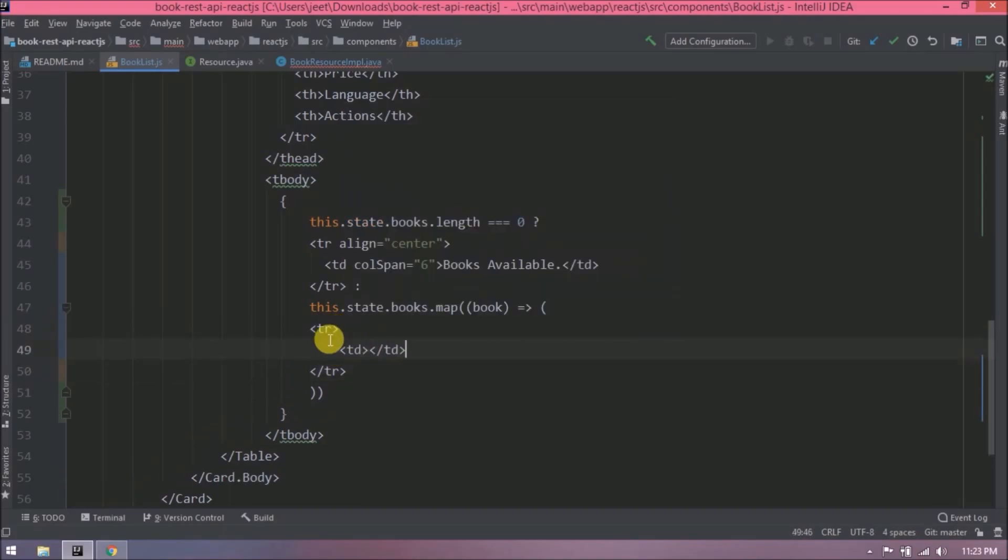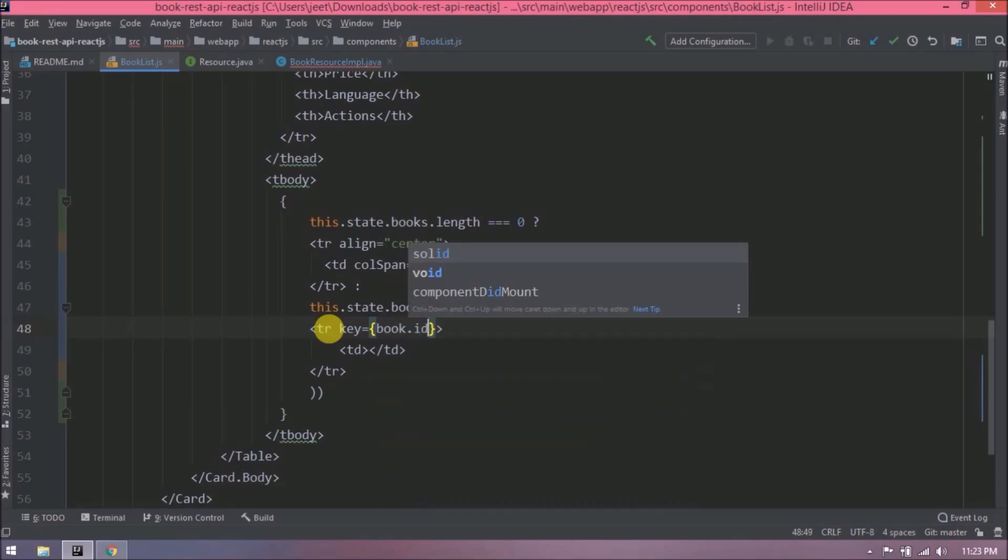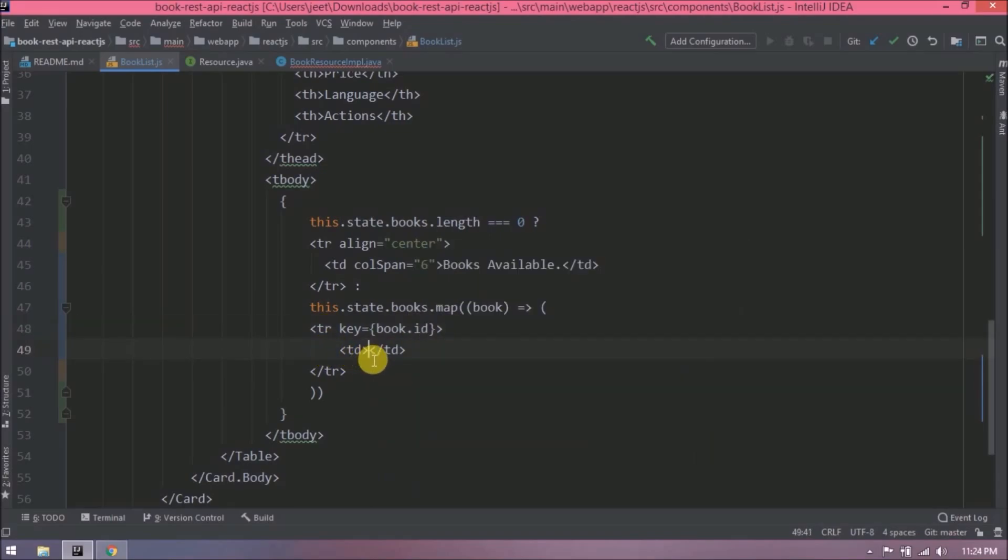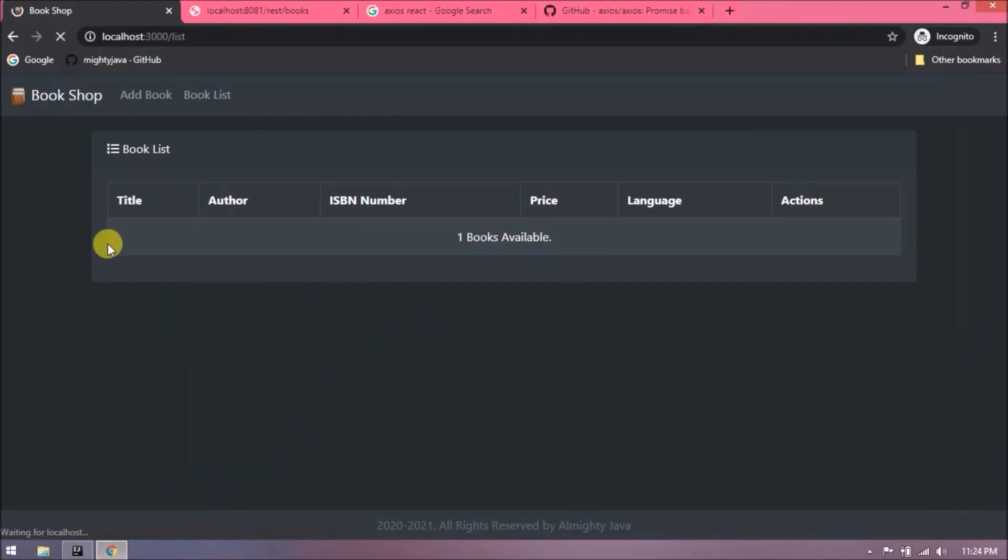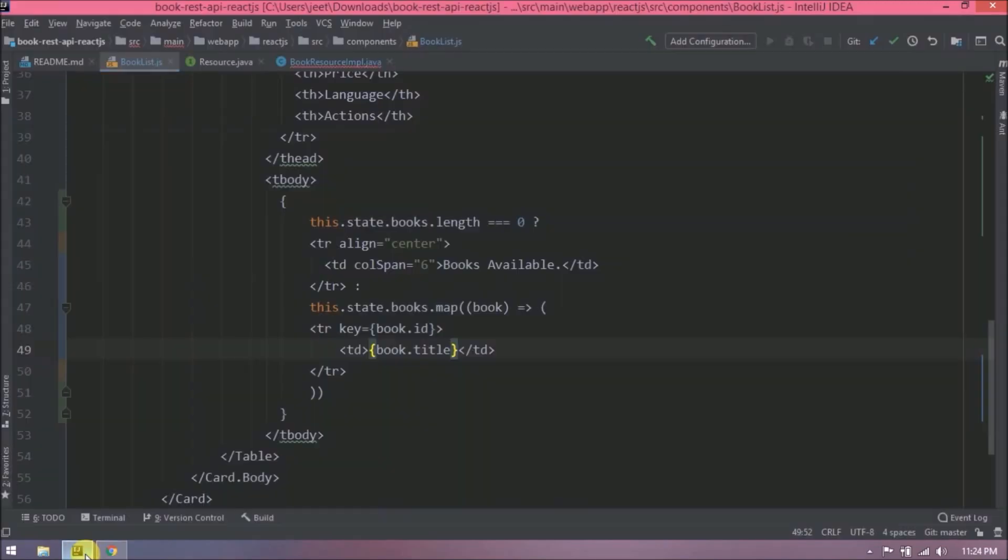In tr also we need to add key, otherwise it will throw some warning. So let's add key as book.id. Now add all the fields in td. First, let's check if title is printing or not. See, it's printing. Now let's add all the columns.